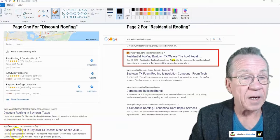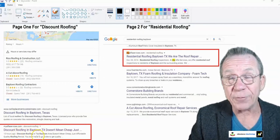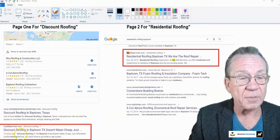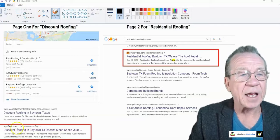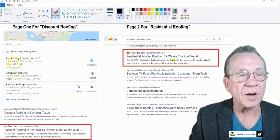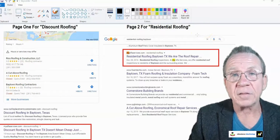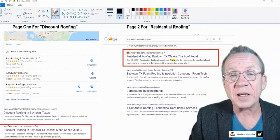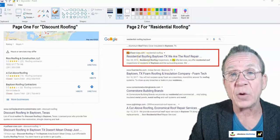The first keyword is 'discount roofing in Baytown Texas.' It's very easy to rank for local terms like this. I made content on it yesterday and today it's in second place, right underneath the three-pack. The second keyword is 'residential roofing Baytown Texas,' which is now on the second page after 24 hours.